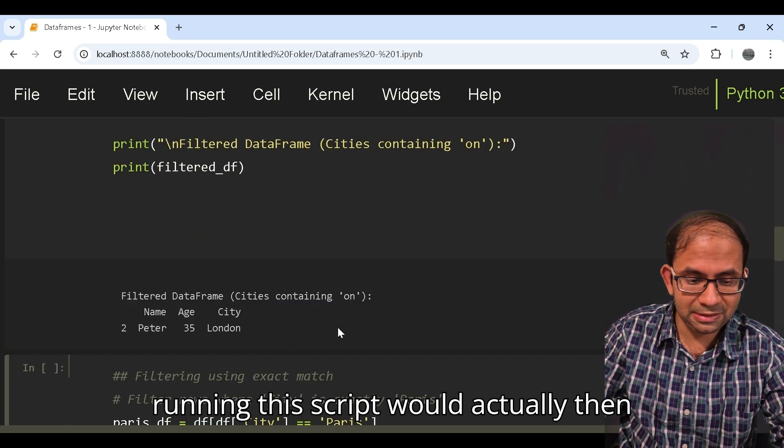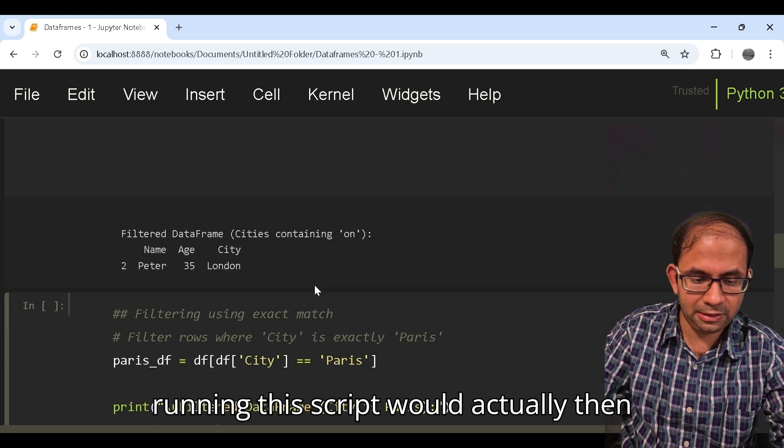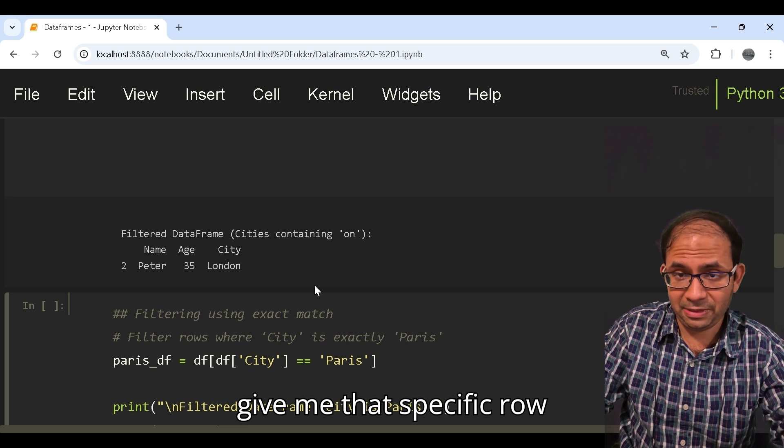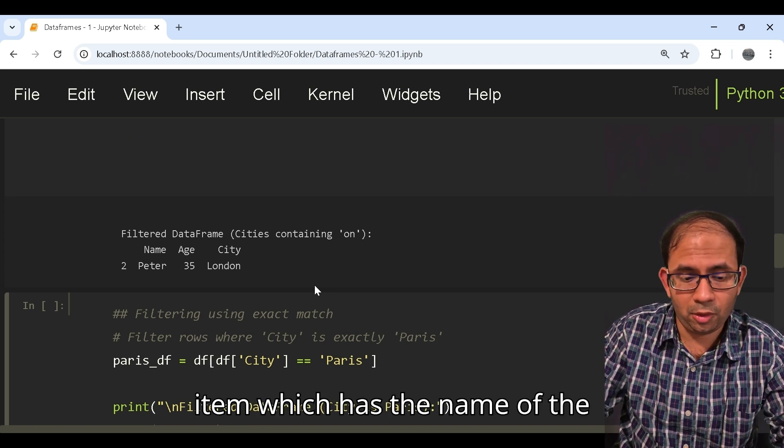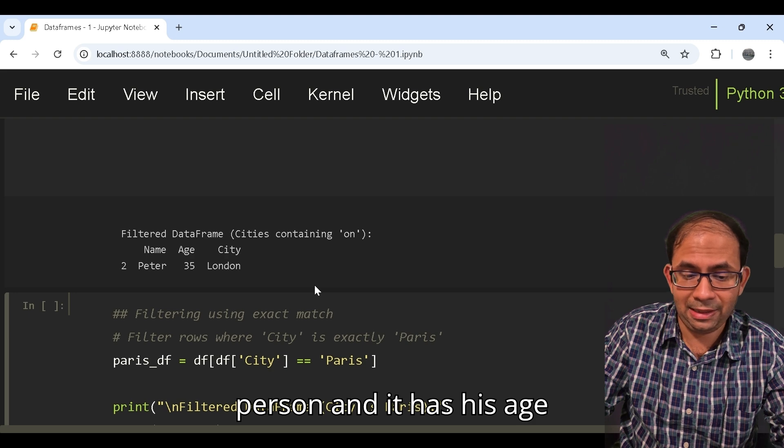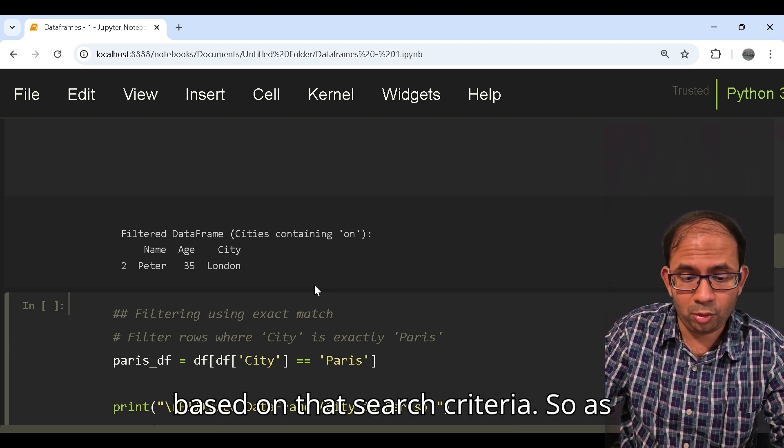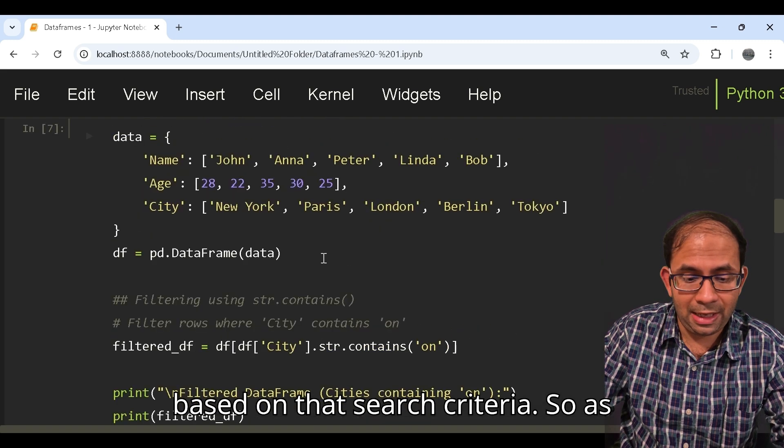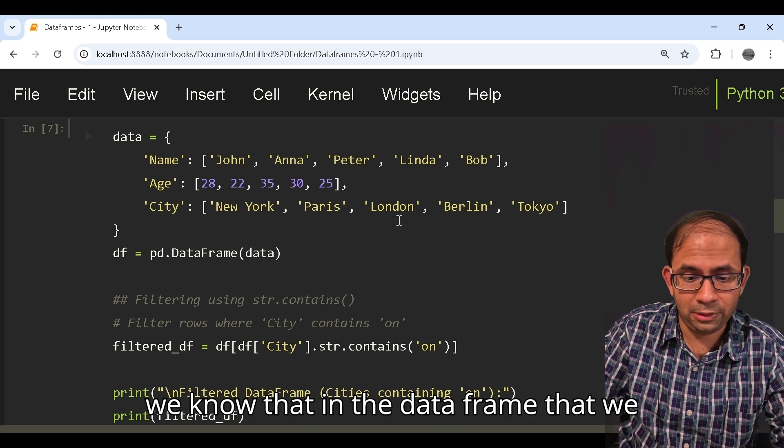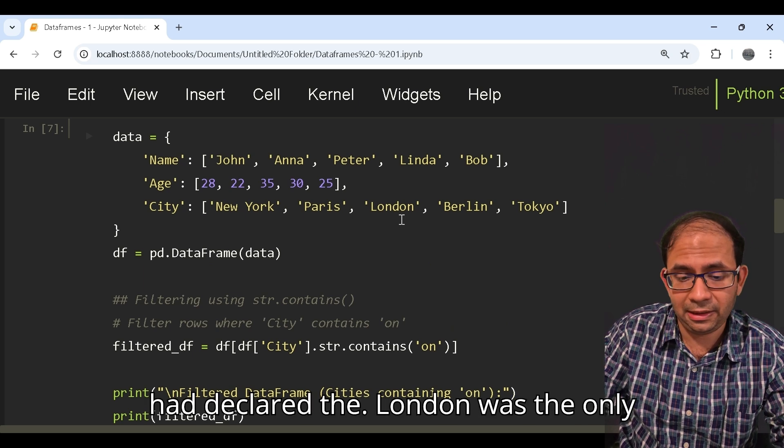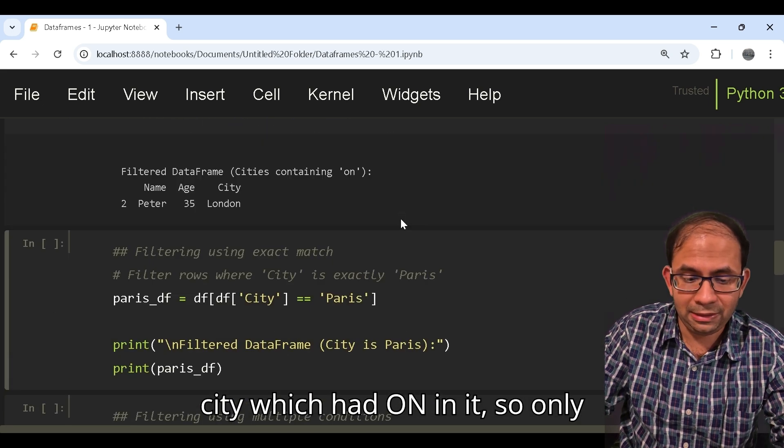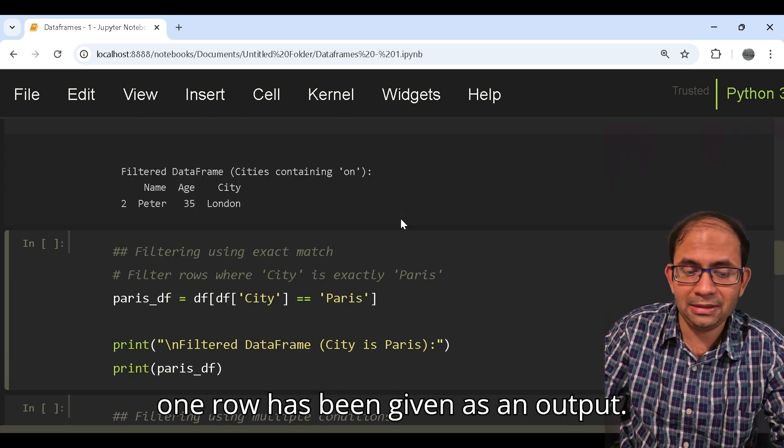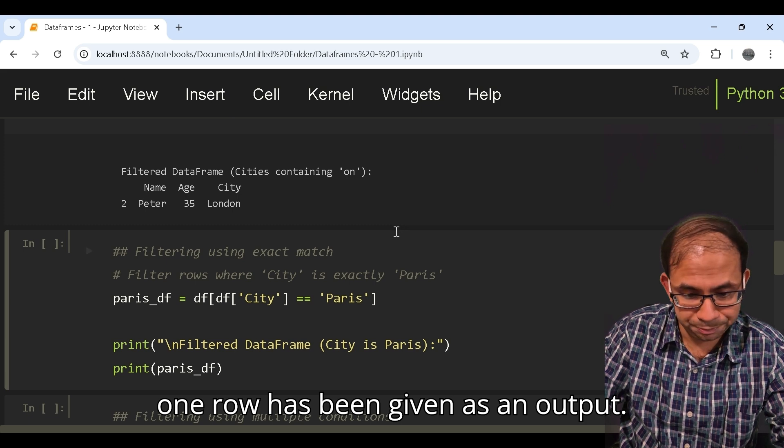So running this script would give me that specific row item which has the name of the person and his age based on that search criteria. As we know that in the data frame we declared, London was the only city which had O-N in it, so only one row has been given as an output.